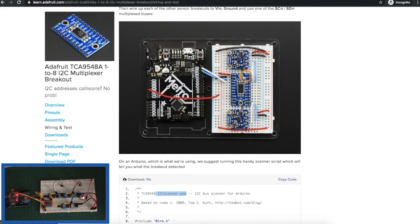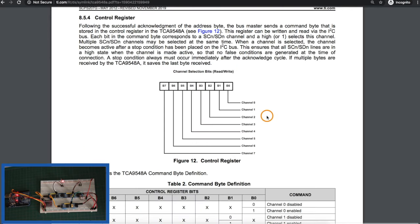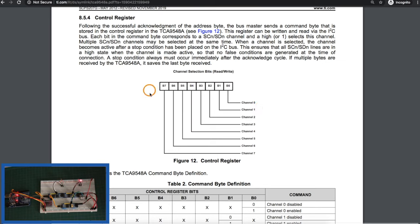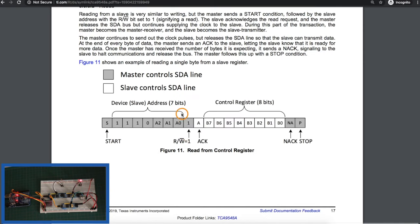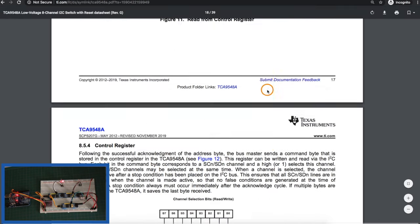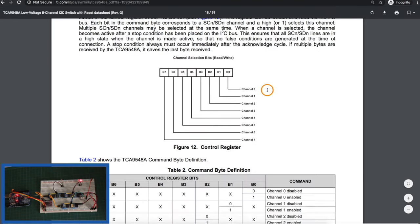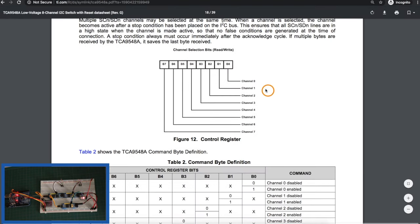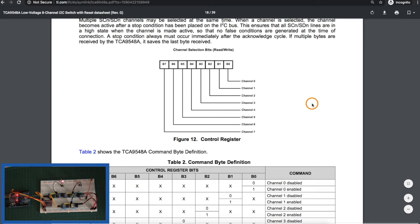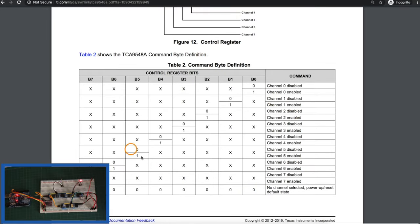The I2C switch itself can be configured to respond on I2C channels 70 through 77 hex. By default, these modules here are configured for channels 70, but there's pins to change that if you want. In order to control which channel or channels are routed to the main I2C bus, we send a control byte to the address of the switch. So in my case, I would send out a byte to address 70